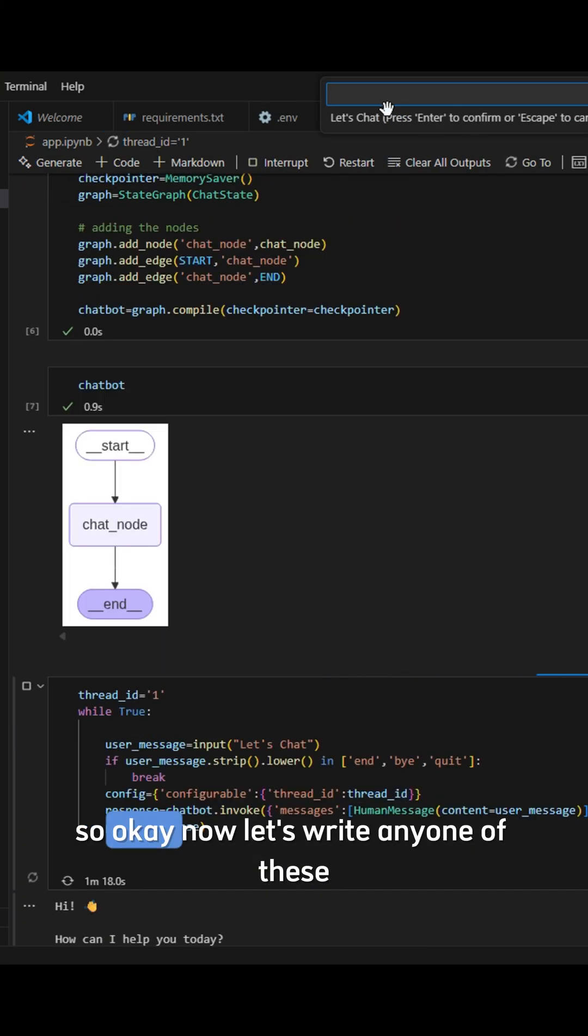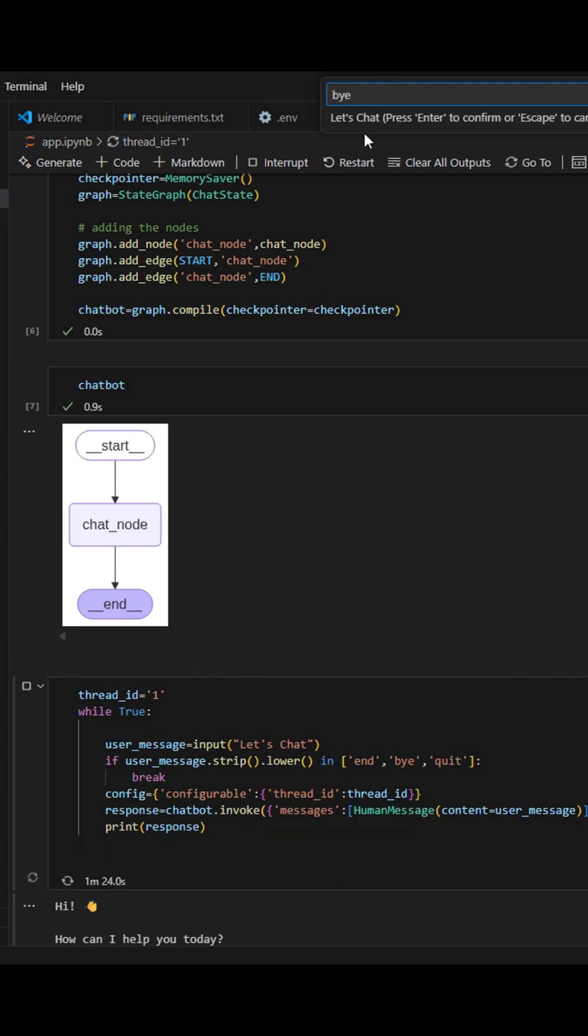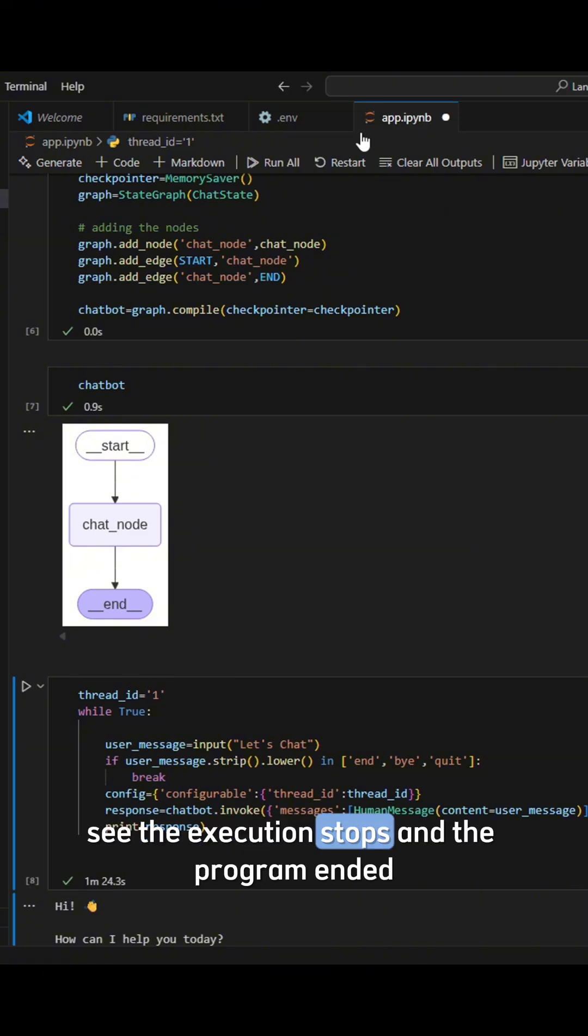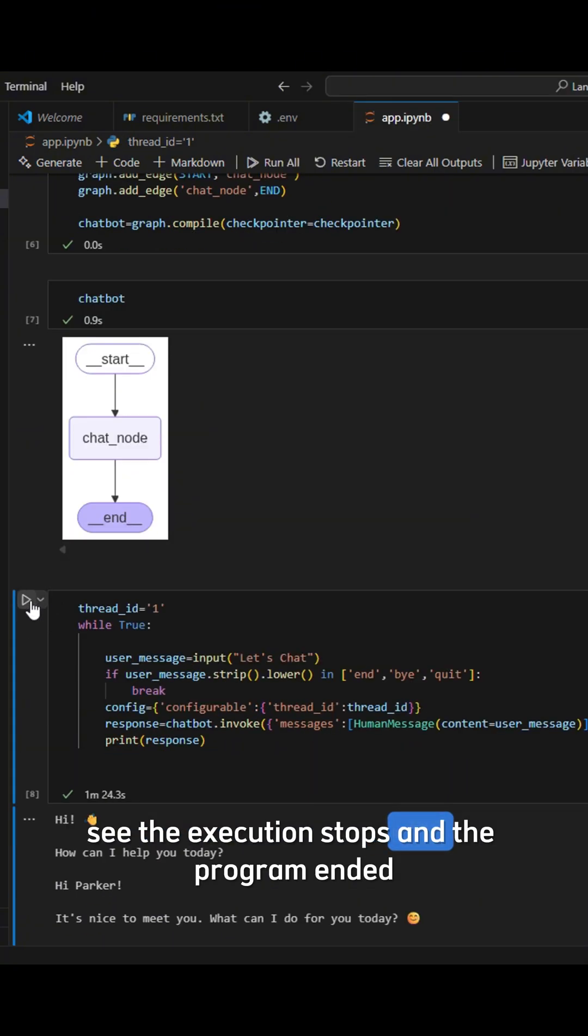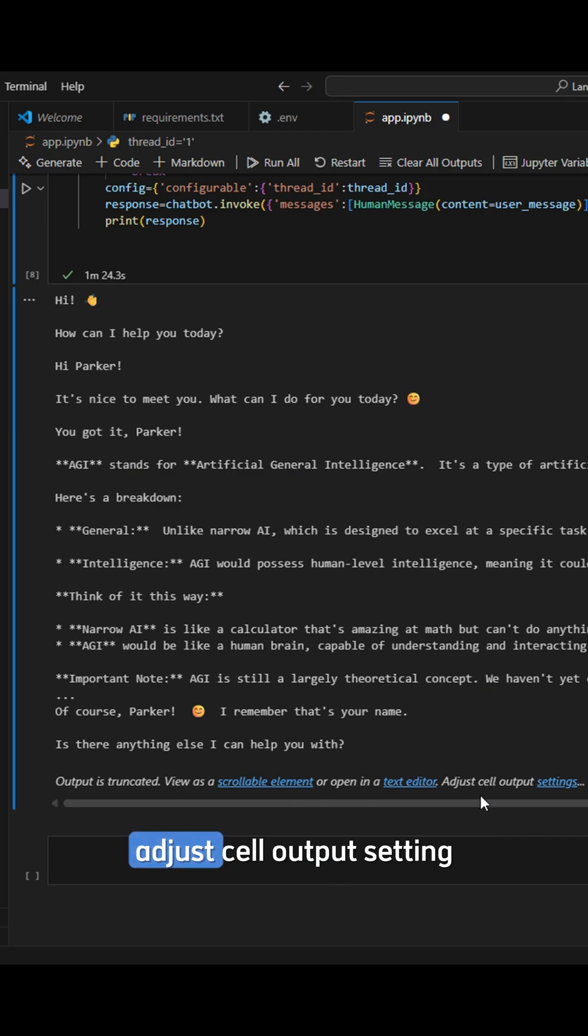So okay, now let's write any one of these. So let's say I am writing buy. See, the execution stops and the program ended. You know, output is truncated - view as a scrollable element or open in a text editor.